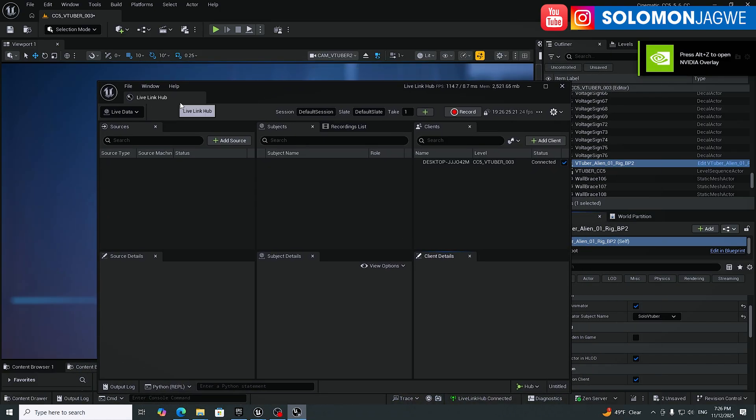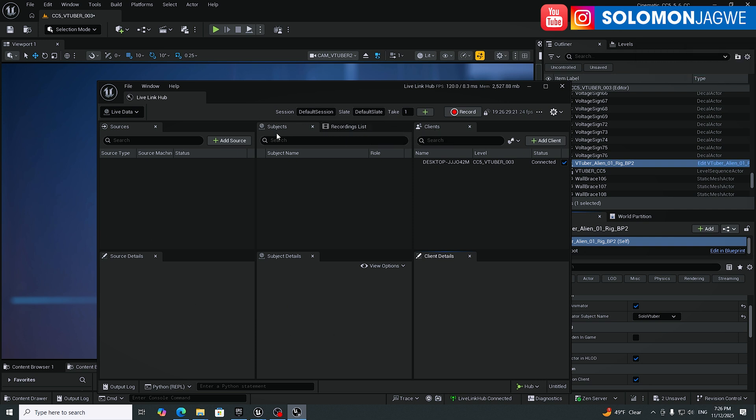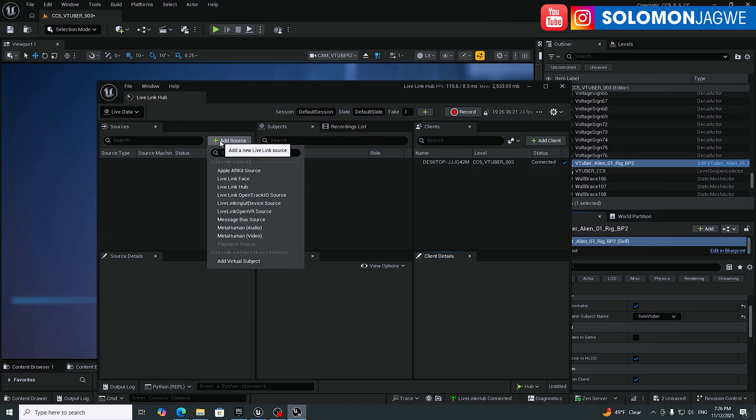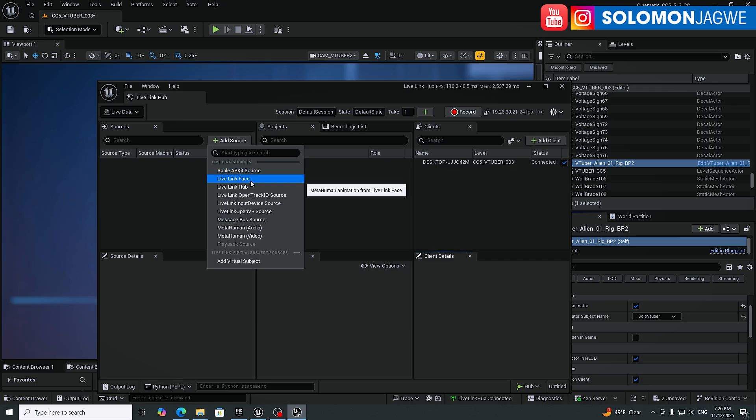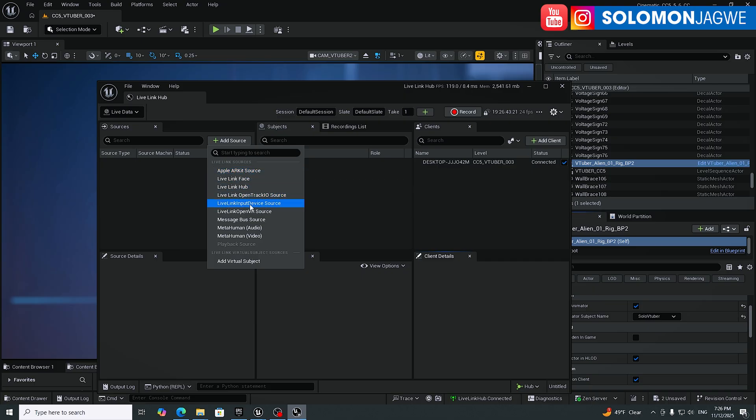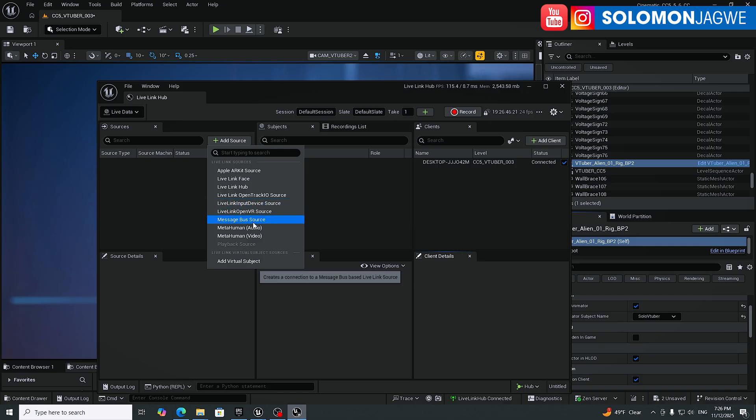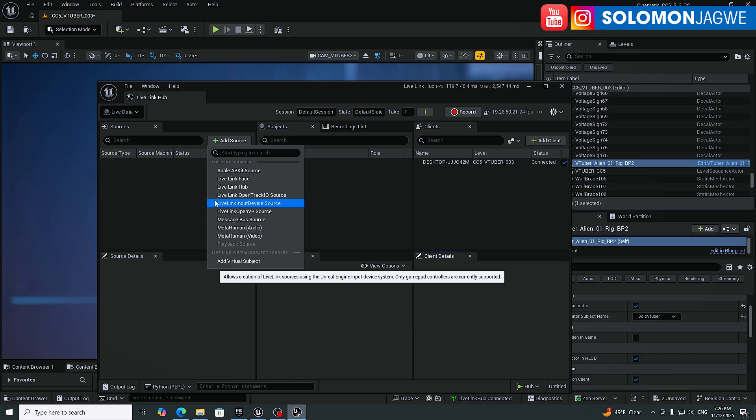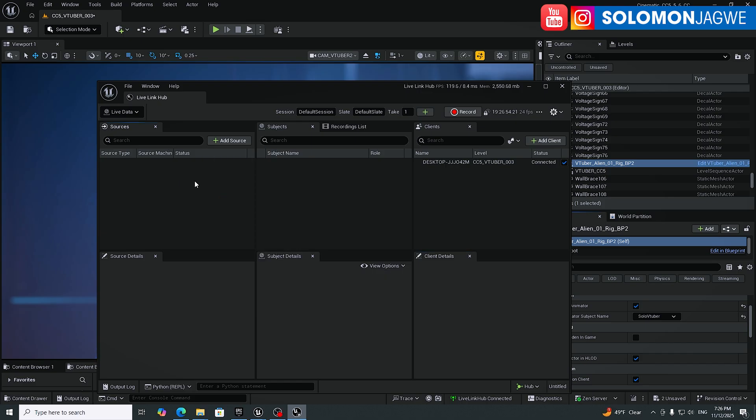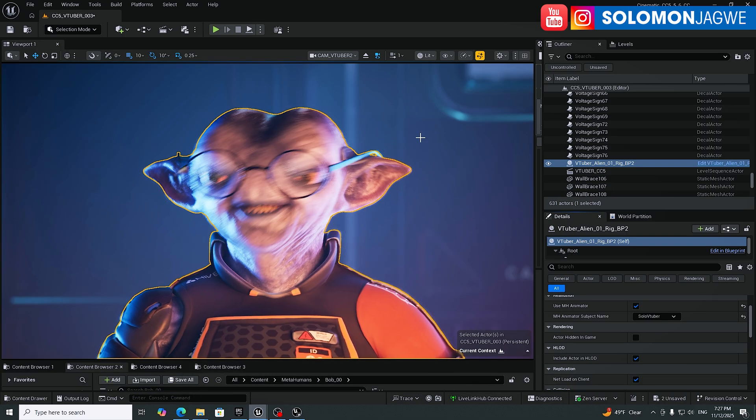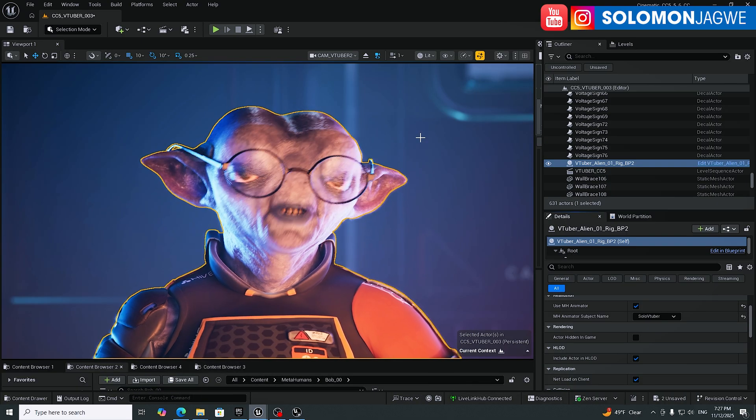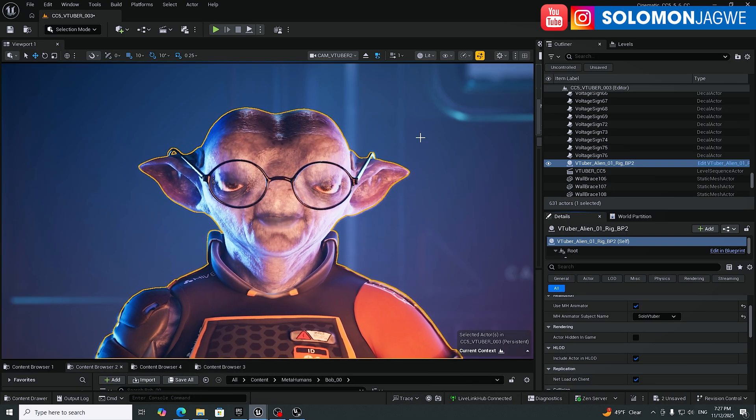Now we have a recording list over here. We have the data sets, I mean the data sources over here. Like if I click add source, then I'm able to add an ARKit, Live Link Face Hub, Live Link Open Track, Input, Open VR Source. So there are multiple things that they've added here to be able to bring in video data to be able to drive an animated character or metahuman with a metahuman animator. So that's what's amazing that these are things that they've added in here that I've been looking forward to.